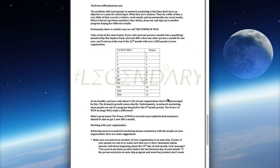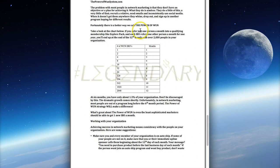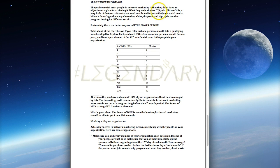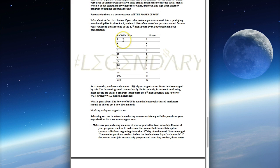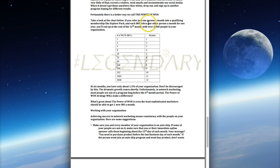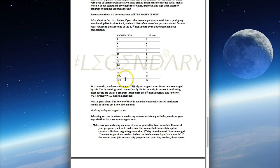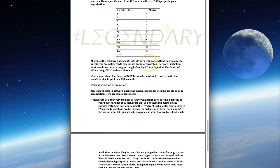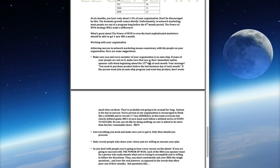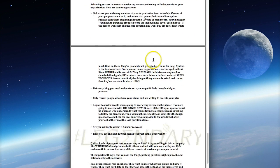This is the business plan that our upline mentor Robin put together. It's a business tactic where if you refer one person a month and that duplicates, when each person that you refer every single month also duplicates the same thing by referring another person every single month, by the end of 12 months you can have 2,000 people on your team. This helps you understand the importance of network marketing and how it works.